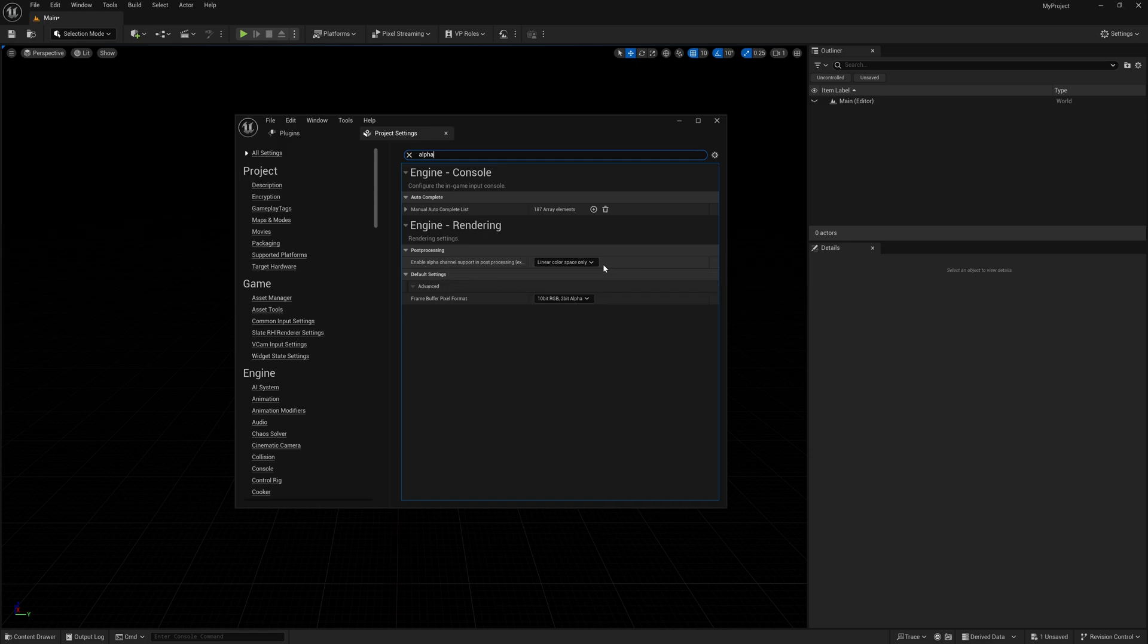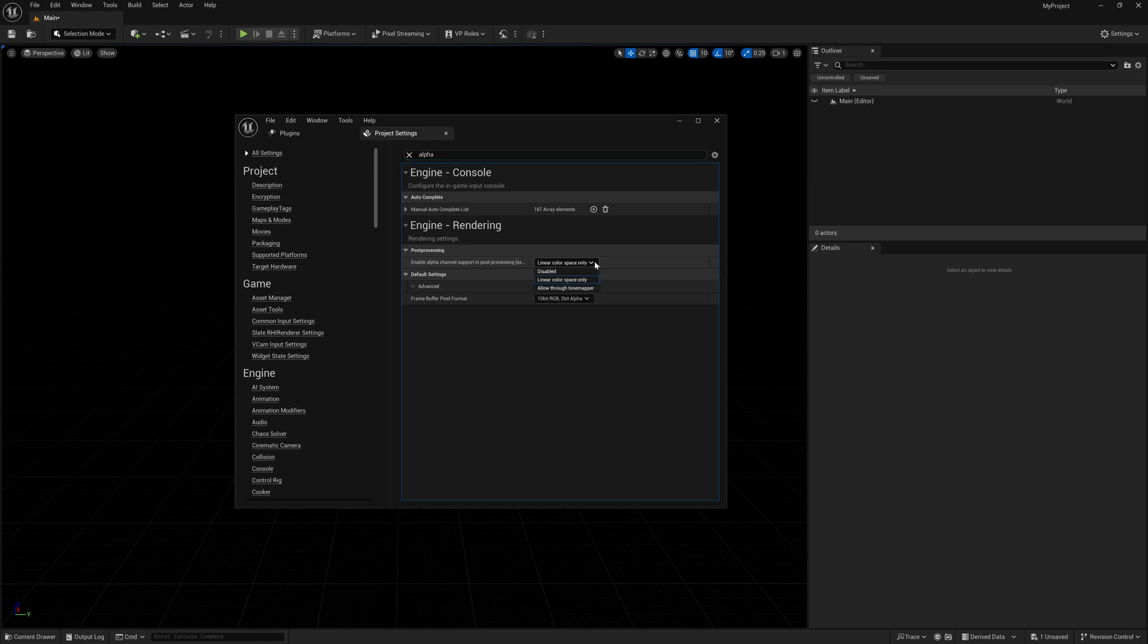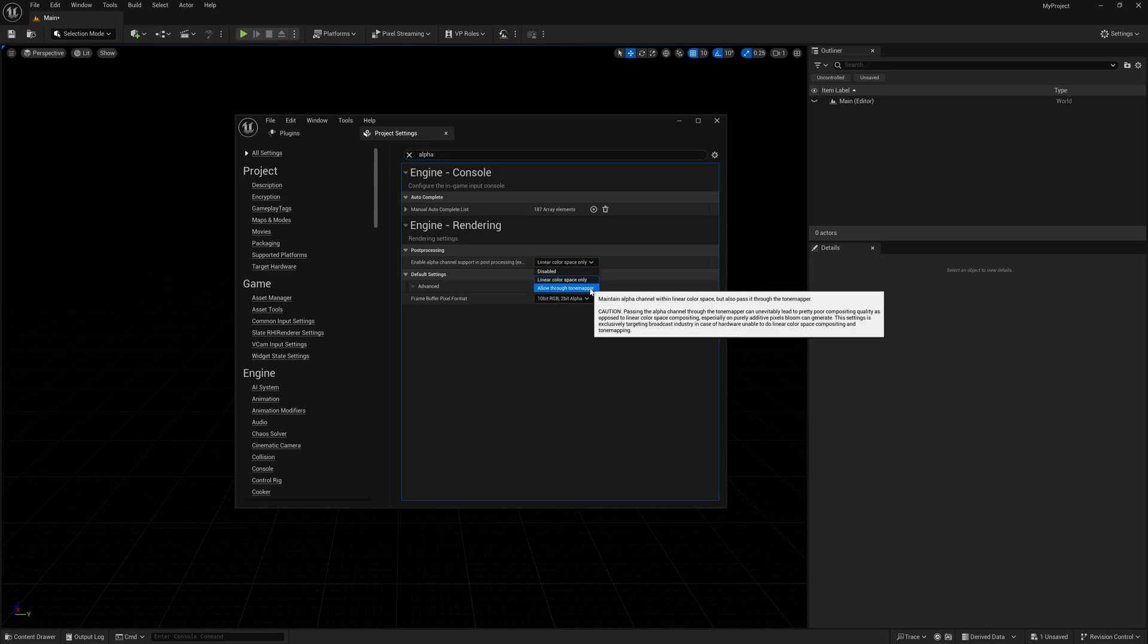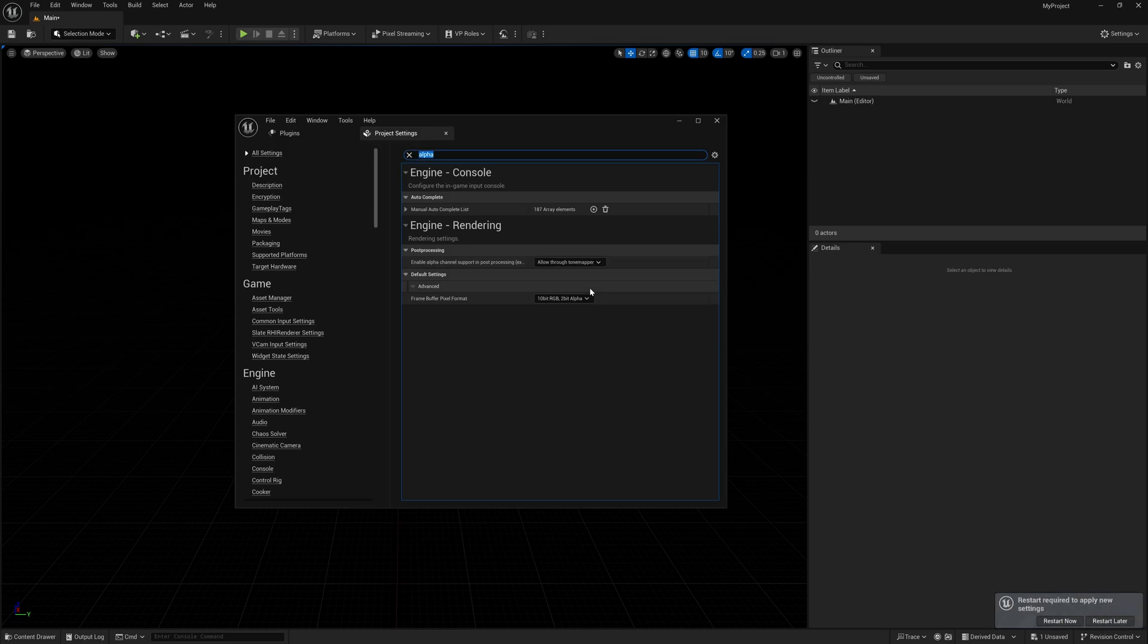By default, it's going to say Linear Color Space Only. We want to select this, and then down here where it says Allow Through Tone Mapper, we want to select this.